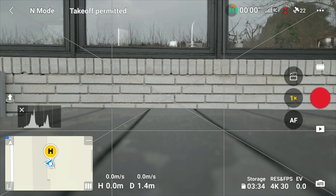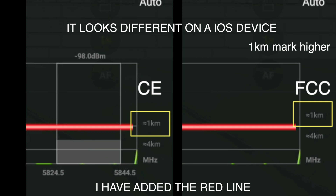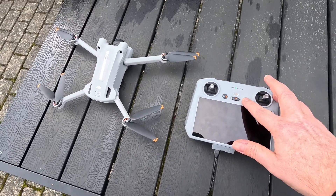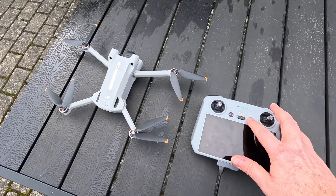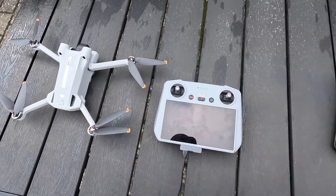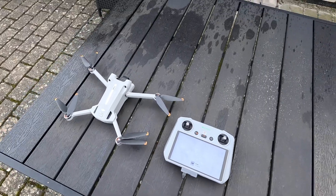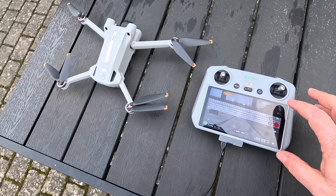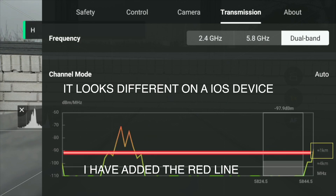Jumping into the Transmission tab, you can see it changed — the drone is now in FCC mode. Then if we take away the phone, close all the apps, and reboot everything, we go back under the three dots to Transmission — and you can see it's back in CE mode.